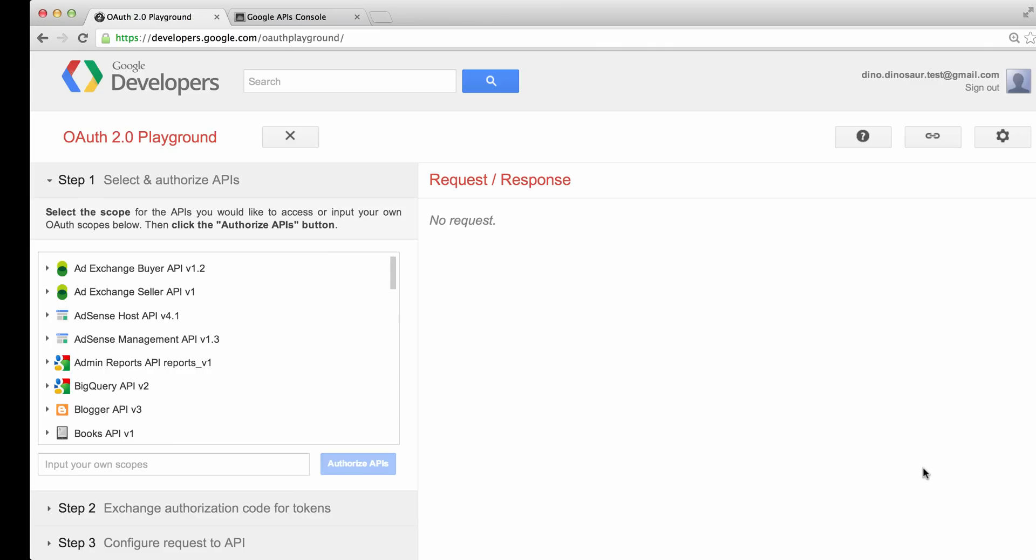In this tutorial, we're going to show you how to obtain a refresh token for testing your code without having to write the code to handle the authorization flow yourself.